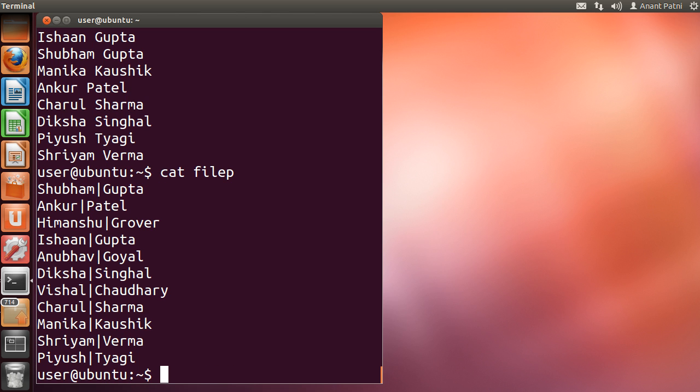Now here you will need to change the delimiter using the -t option. Let us see how.